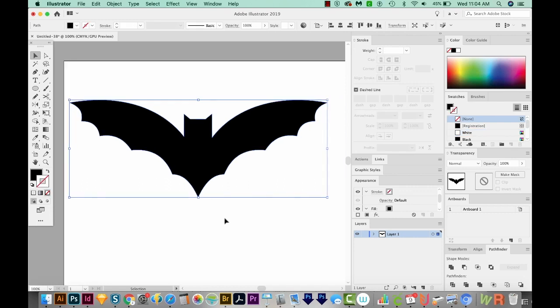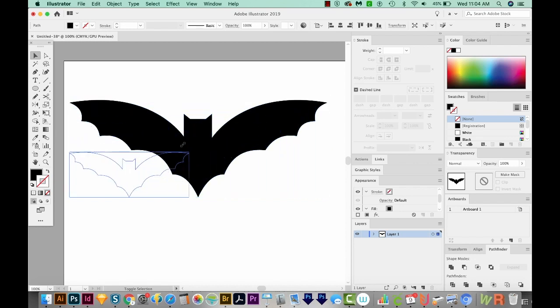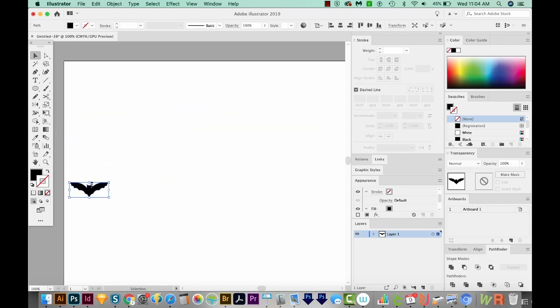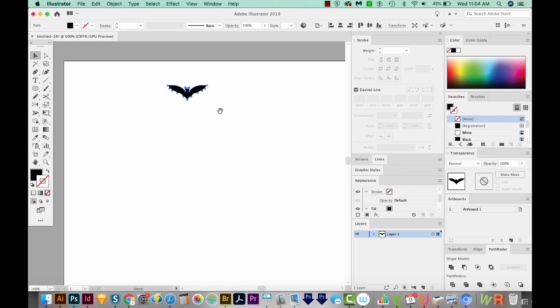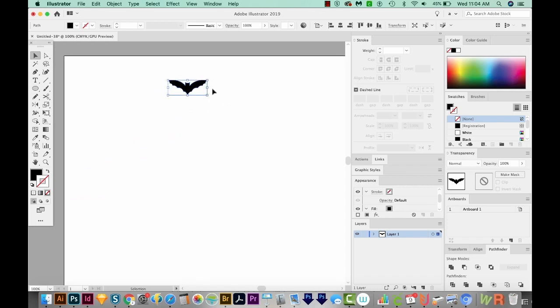All right, this is exactly how I want our bat to look, but he really needs to be quite a bit smaller. So I'm going to get on the corner, on a corner handle, hold SHIFT and just make him a lot smaller. And then I'll move him up here.